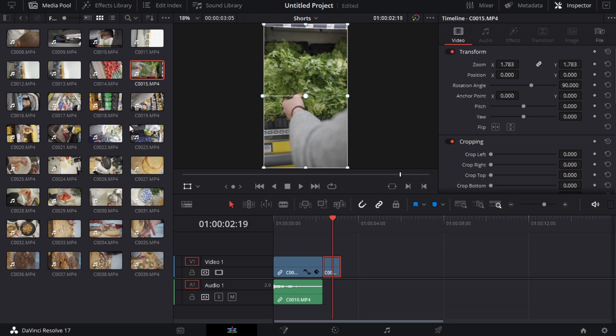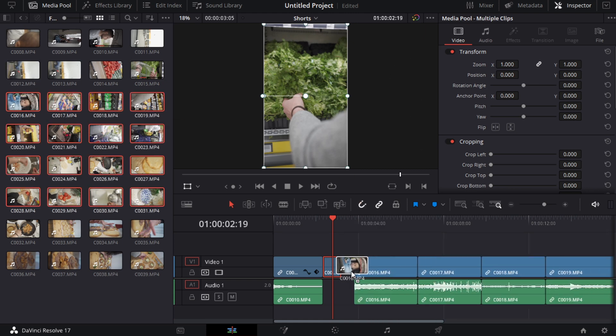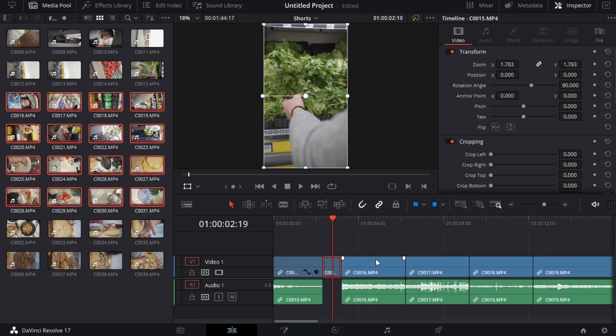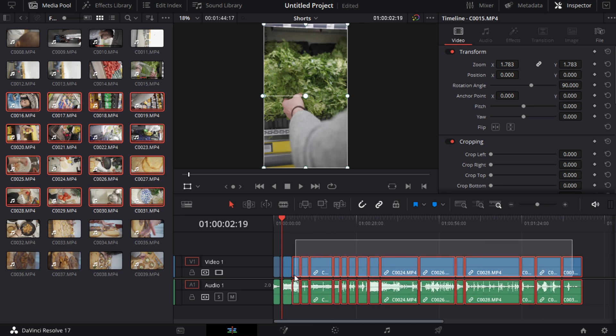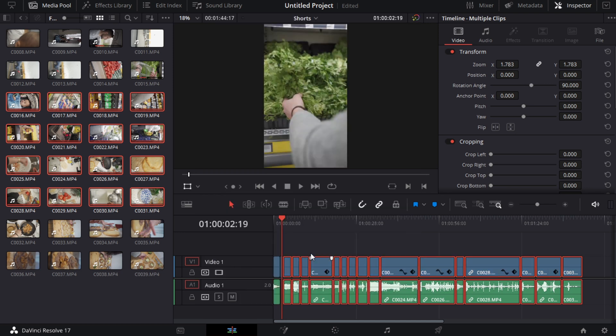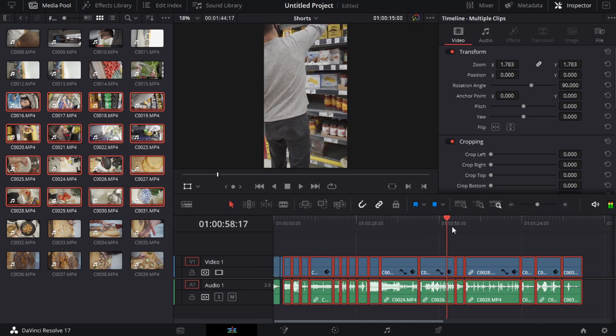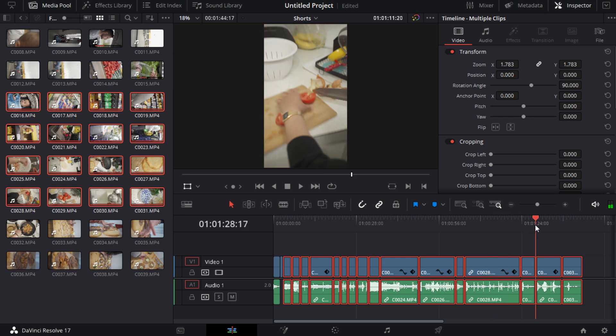So sometimes when I'm doing these quick videos, what I'll do is actually I'll grab all the footage that I'm wanting to use. I'm going to just drag it all over here. Then you can actually do this all at once. You can actually select all of them like that and then do Alt V, and as you can see rotation angle and zoom are already selected and you're going to click apply. And then I can scrub through my footage as you can see everything is vertical.